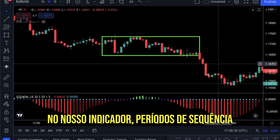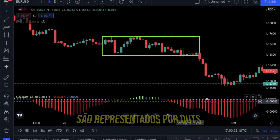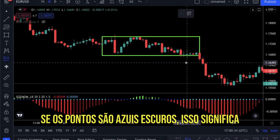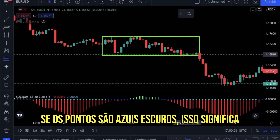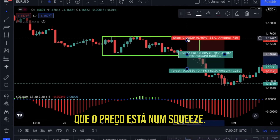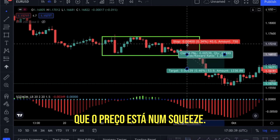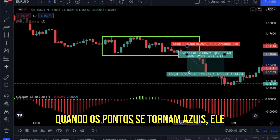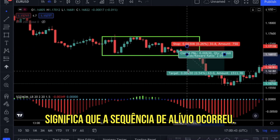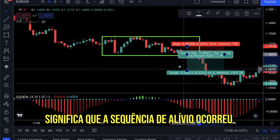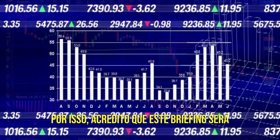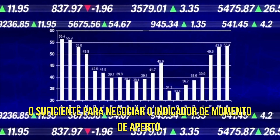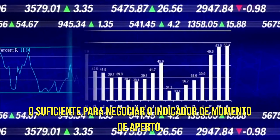The main goal of the Squeeze Momentum Indicator is to catch those breakouts before they happen. In our indicator, squeeze periods are represented by dots. If the dots are dark blue, it means that the price is in a squeeze. When the dots turn light blue, it means a squeeze relief has occurred. This briefing should be enough for trading the Squeeze Momentum Indicator.